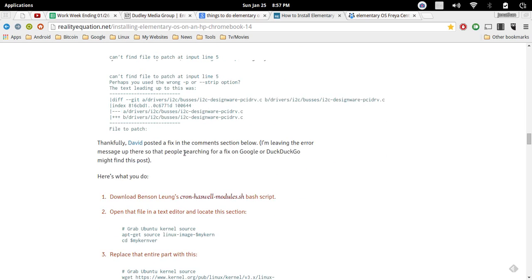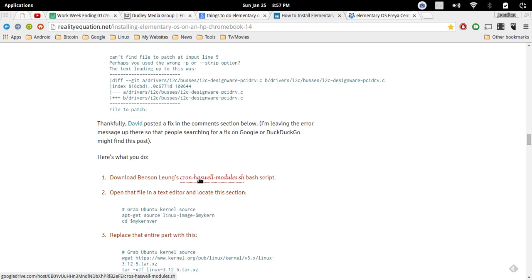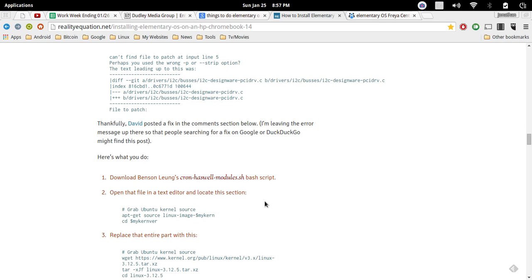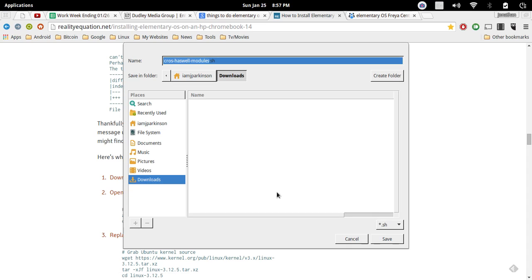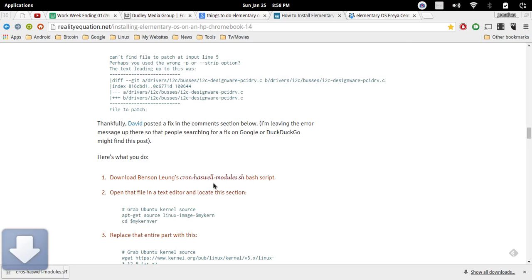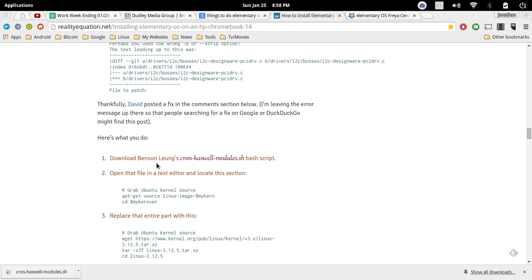We're going to fix the touchpad. First thing we need to do is download this. Just go ahead and right click it, click save as. Remember that it is cross right here and not cron. You can just put an N on that save if you'd rather it be that way, but you're going to have to mentally take note of that.